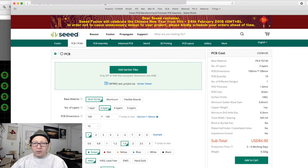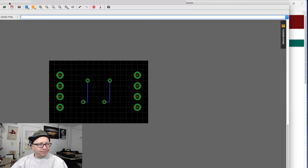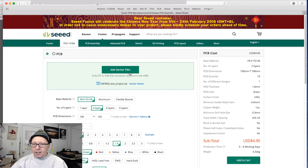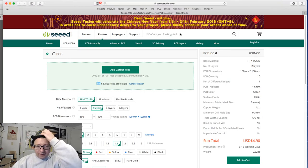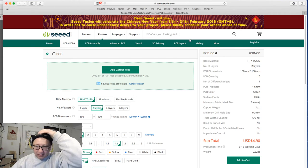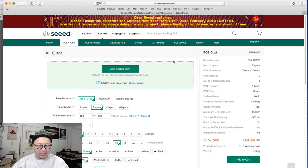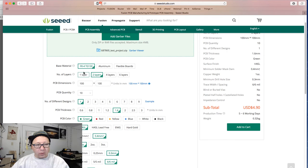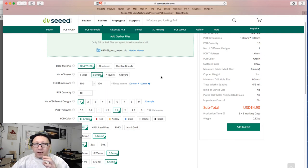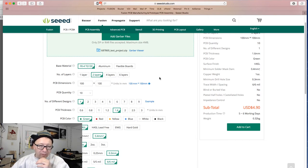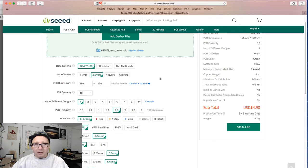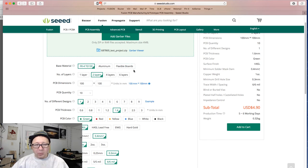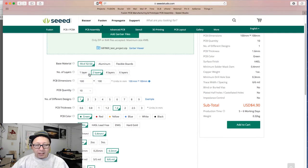So I just want to walk you through the rest of the screen here for a minute. So I like Seeed because it's relatively inexpensive. In fact, it's not relatively inexpensive, it is incredibly inexpensive. I'm just going to walk you through it real quick. The base material FR4, that is your base fiberglass boards that everyone's been using forever since they moved away from the old kind of tan fiberglass boards. We're not doing aluminum or flex boards here, so no worries.